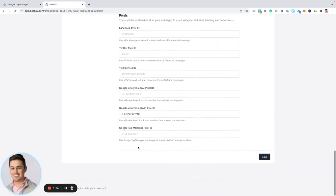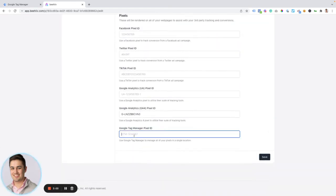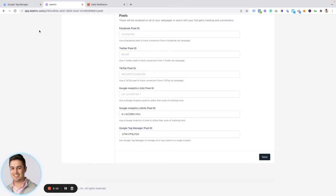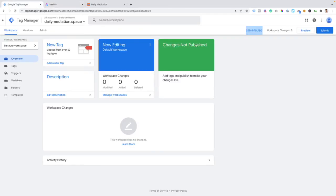We're going to go down to tag manager, pixel ID, and put that number. You can click save, and then go back to Google Tag Manager.